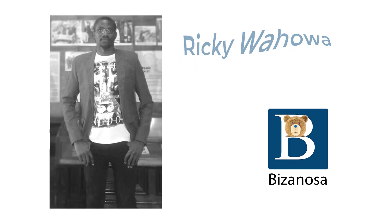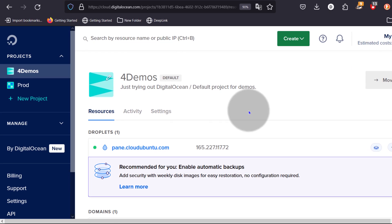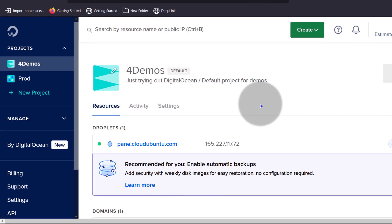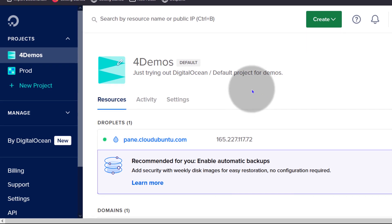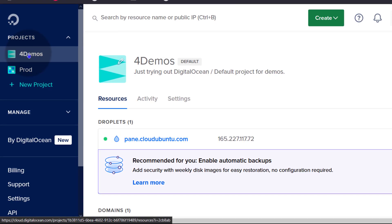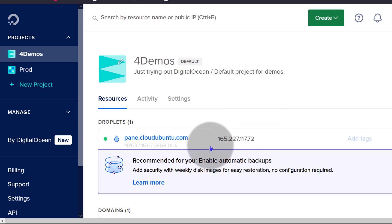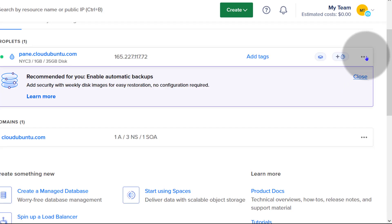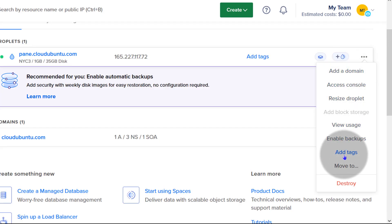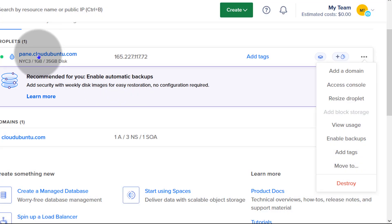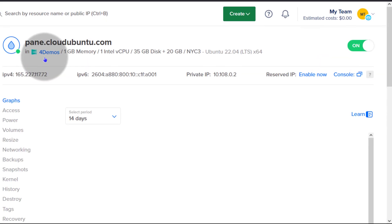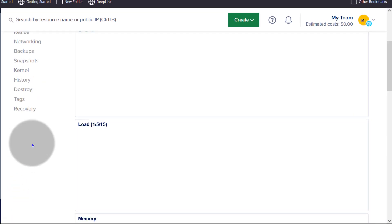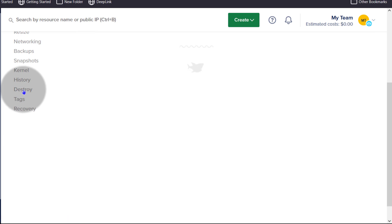Let's see how to destroy your DigitalOcean droplet. This is going to be a quick video, so let's get started. First of all, I'm just going to choose a project with my droplet and I can click on the ellipsis. Then choose destroy, or if you go inside of the droplet, you can come down here and you're going to see destroy.